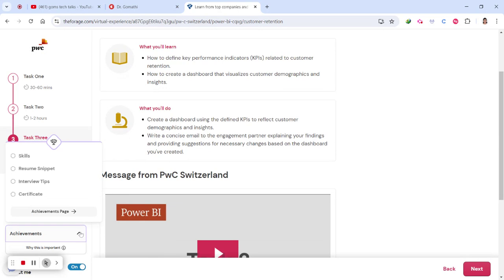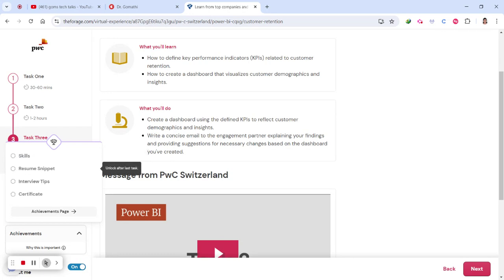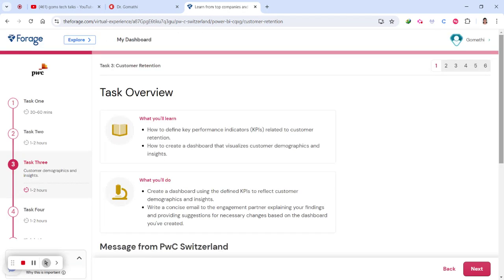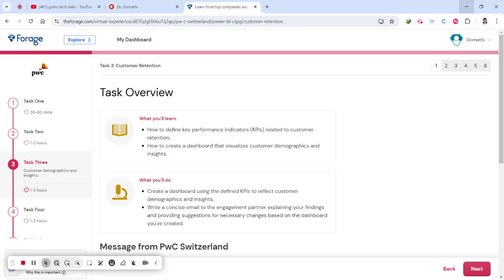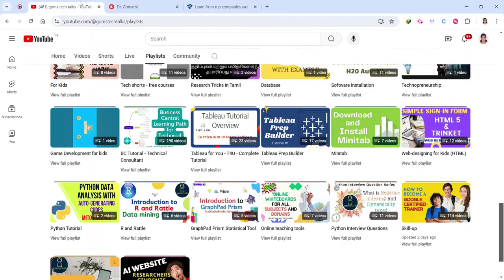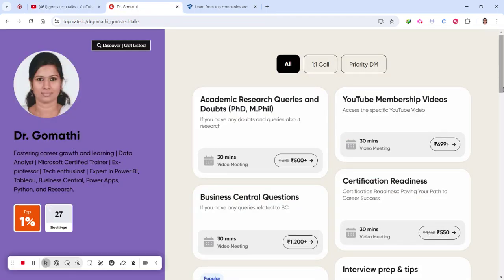Once you have completed all the tasks, there will be an announcement. You can also see the skills section where they provide a resume snippet and interview tips, and finally the certification. Everything is built in. This is a perfect add-on for your resume and a great way to upgrade your skills. Don't wait — proceed with applying to this internship and job simulation program. The link is in the comment section. Subscribe if you haven't, and you can schedule a call for personal guidance. Thank you, take care, and bye bye — have a great day.